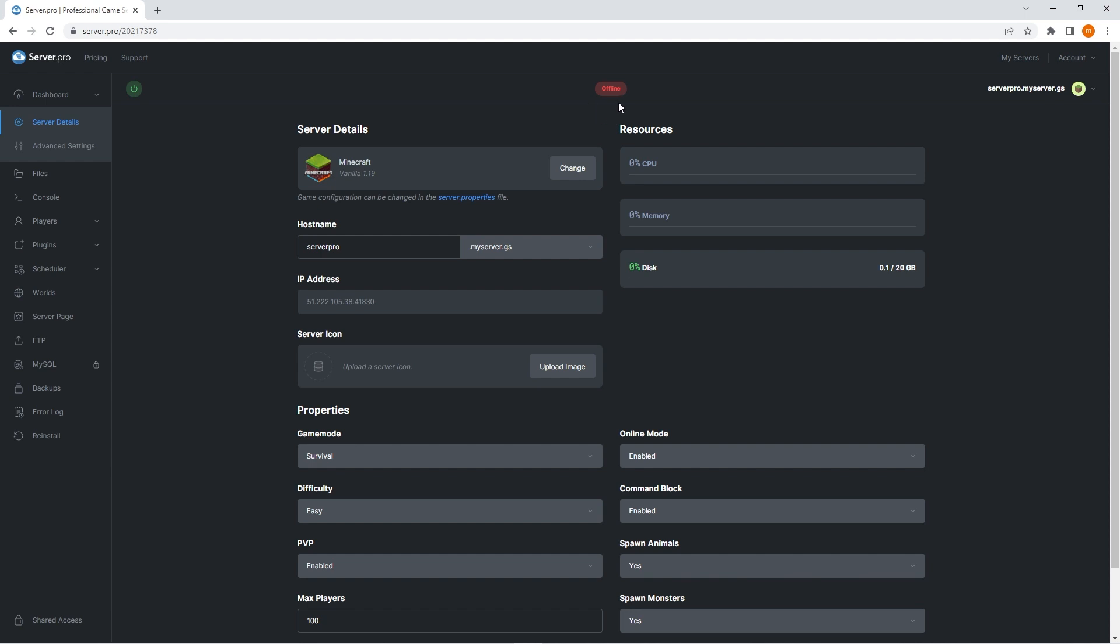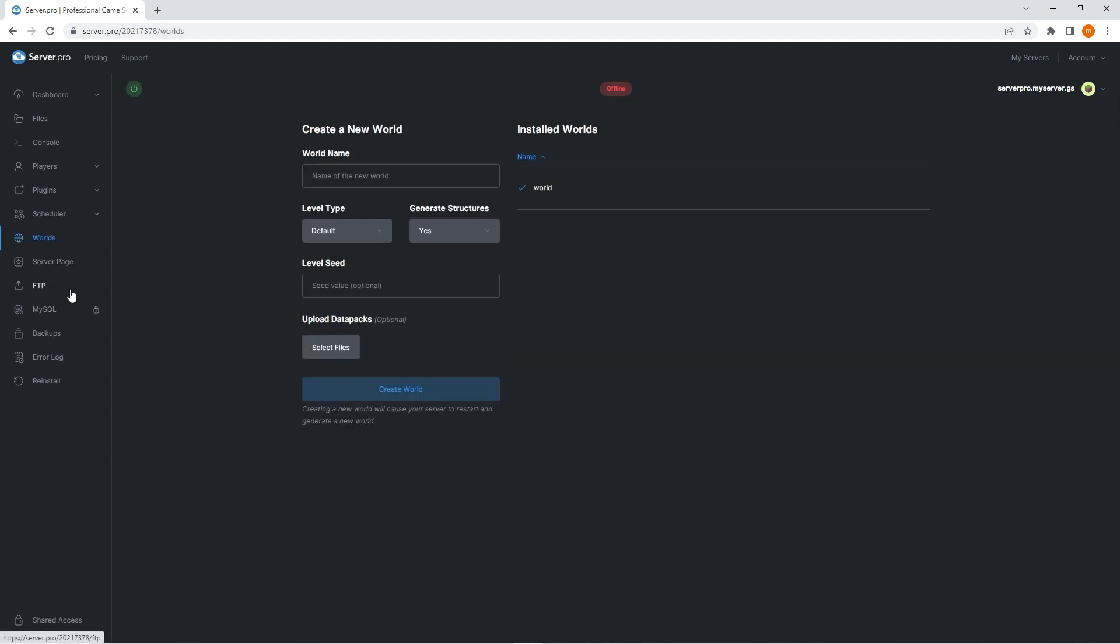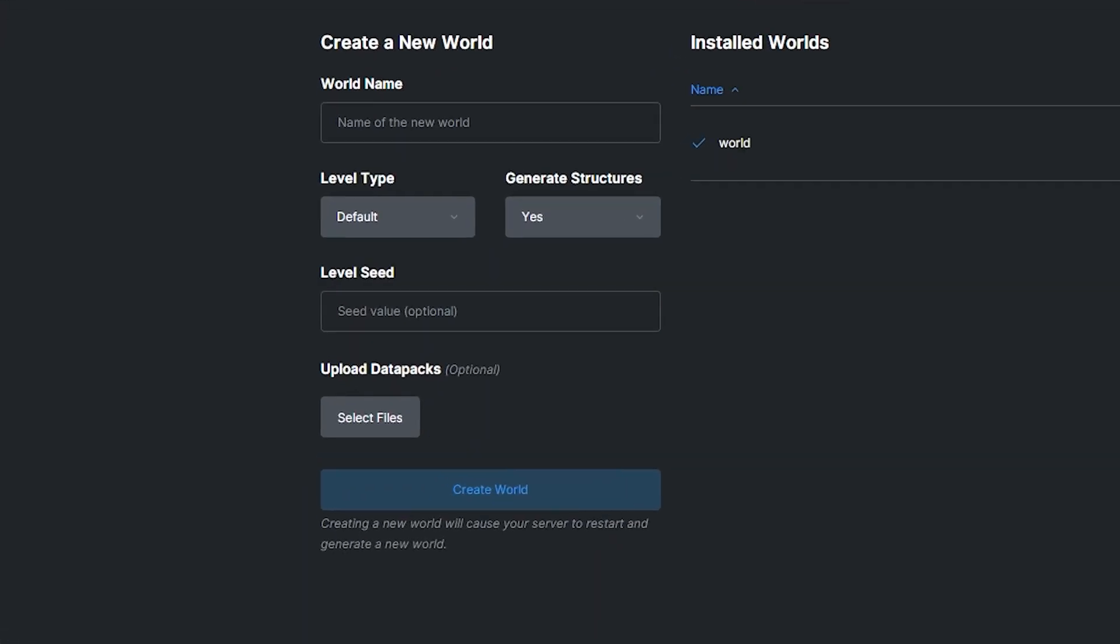First, it's recommended that you stop your server. Then go into the worlds tab. From here you will have to create a new world. You can only set a seed on new worlds; you cannot apply seeds to already existing worlds.